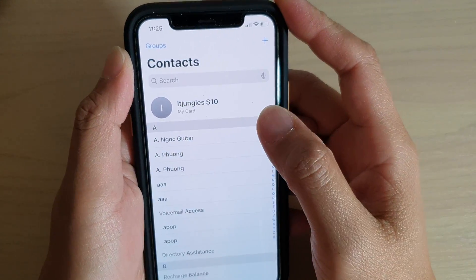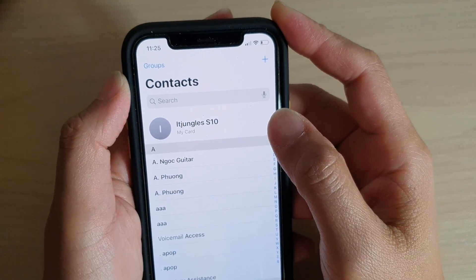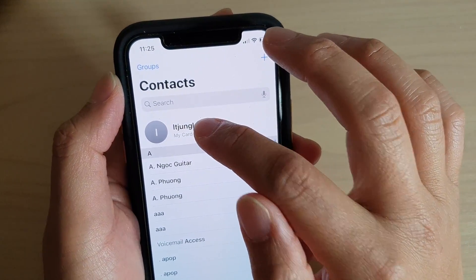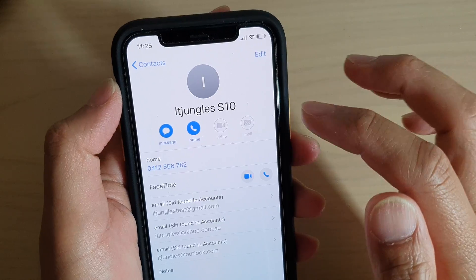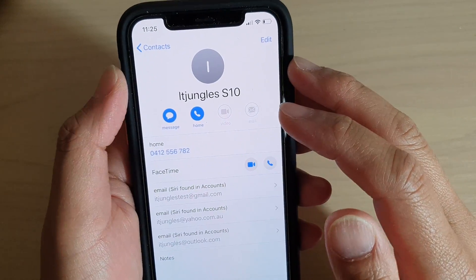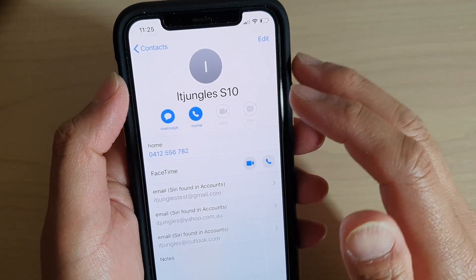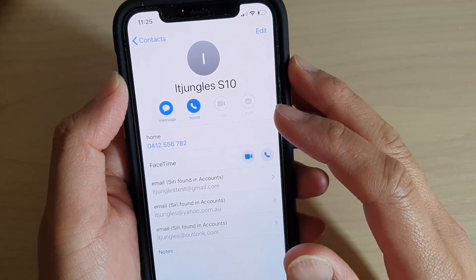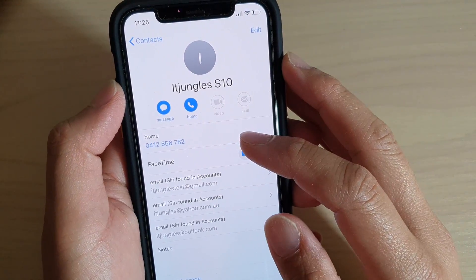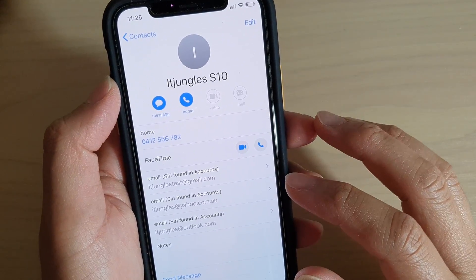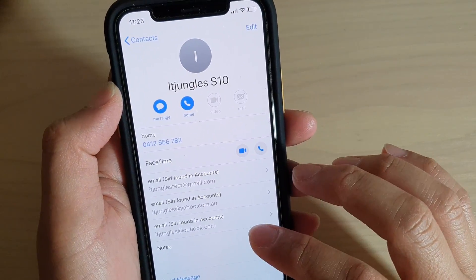Hi, in this video we're going to take a look at how you can change your own default phone number in the Contacts app on your iPhone 11 or the 11 Pro running iOS 13.